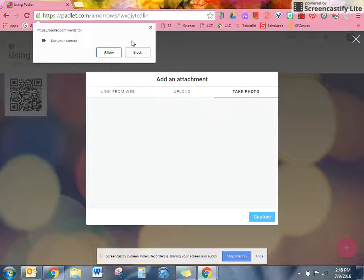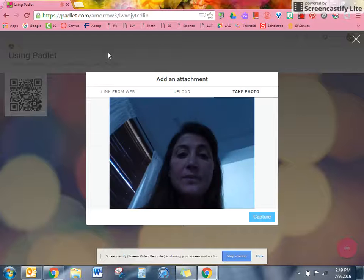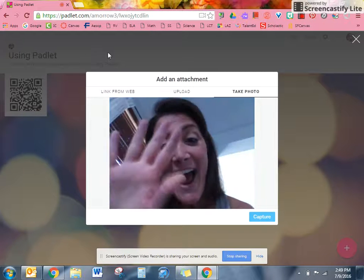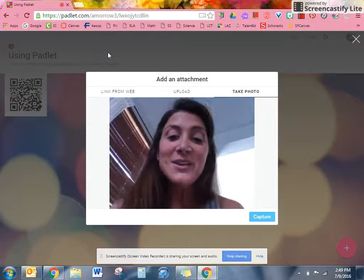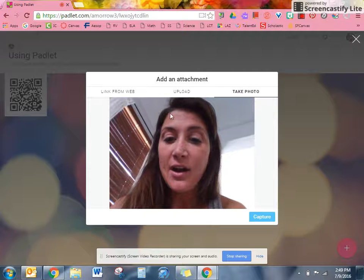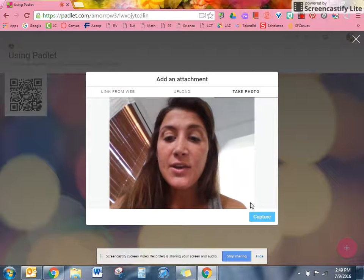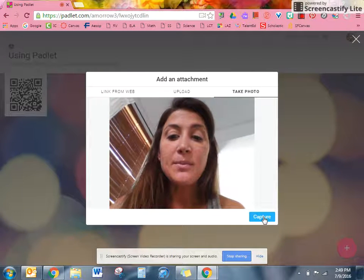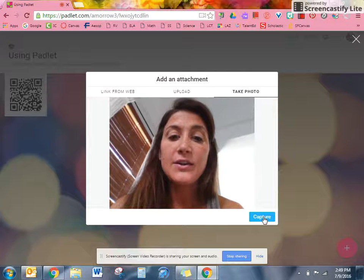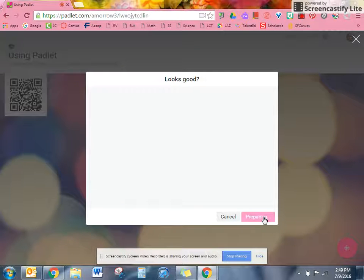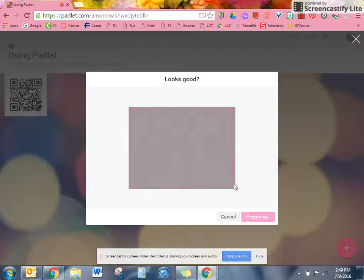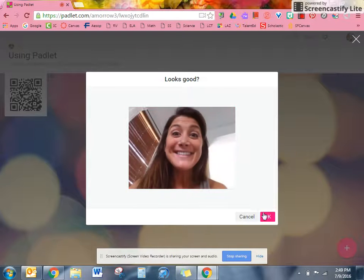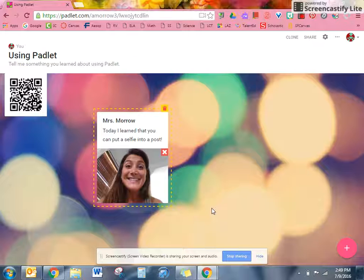Now it's going to ask if you want Padlet to use the camera and you're going to say allow. Then using your camera on your device, you're going to take your picture by clicking capture. Once you click capture it'll say looks good, see if you want to click it, if you do, okay, and there it is.